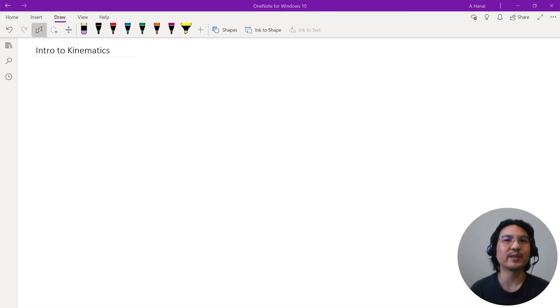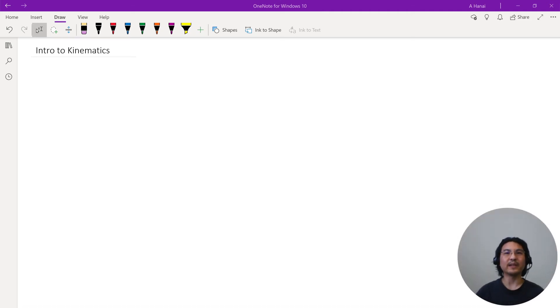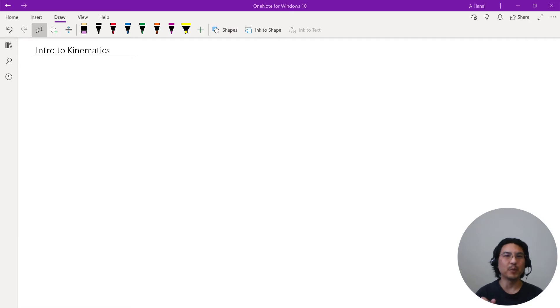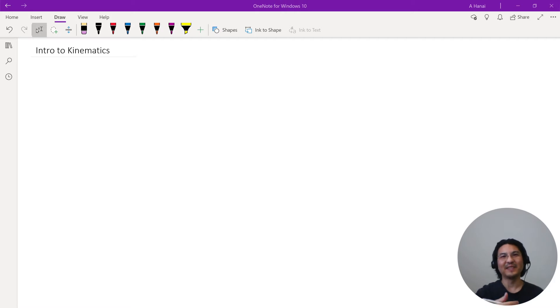This video is an introduction to kinematics, which is the study of motion. At this stage we don't pay attention to what causes the motion — we'll do that later, which is dynamics.